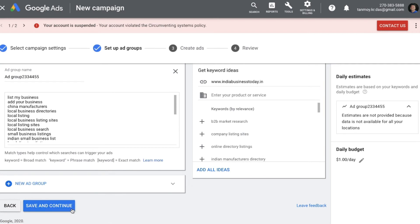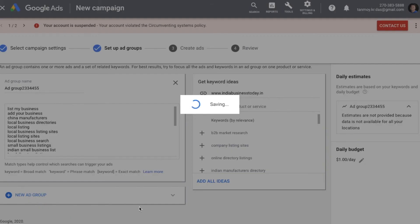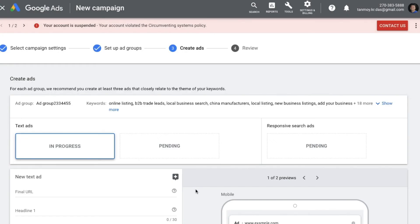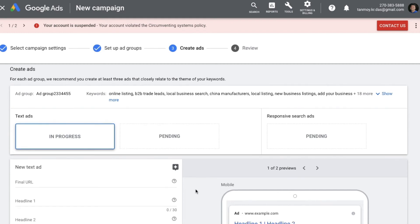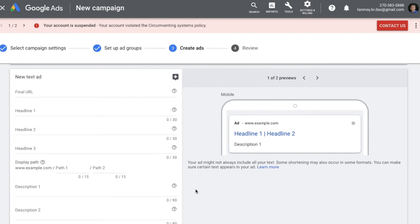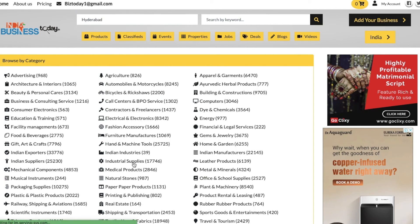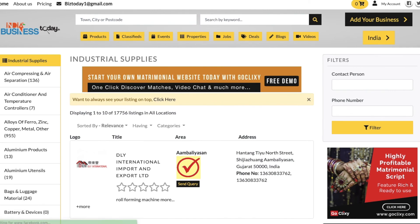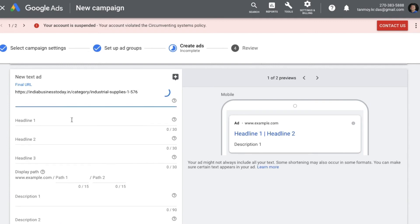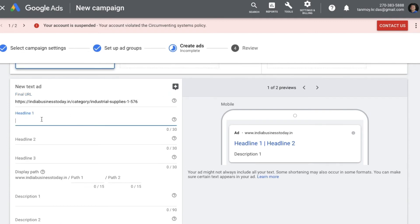We save the ad group and move to the next level — creating the ad. We are now on the ad creation page. On the left panel you can see how the ad will look. The first thing required is a Final URL — the page that opens when someone clicks your ad. We go to our website, pick the final URL, and paste it into the ad creation form.